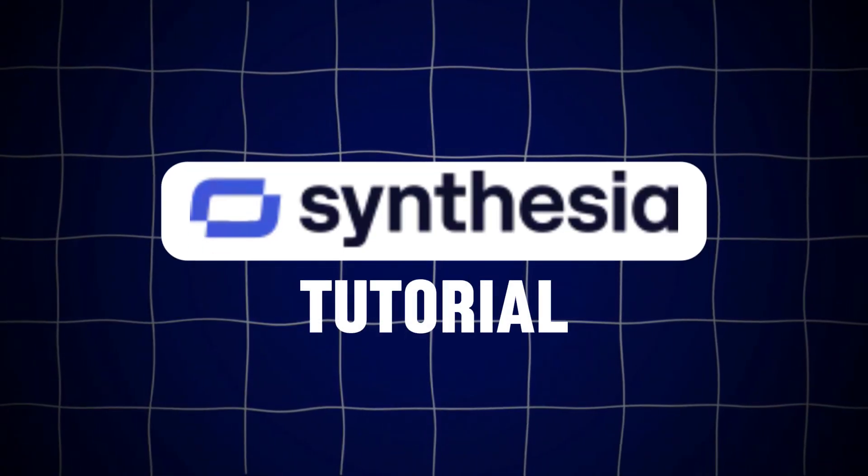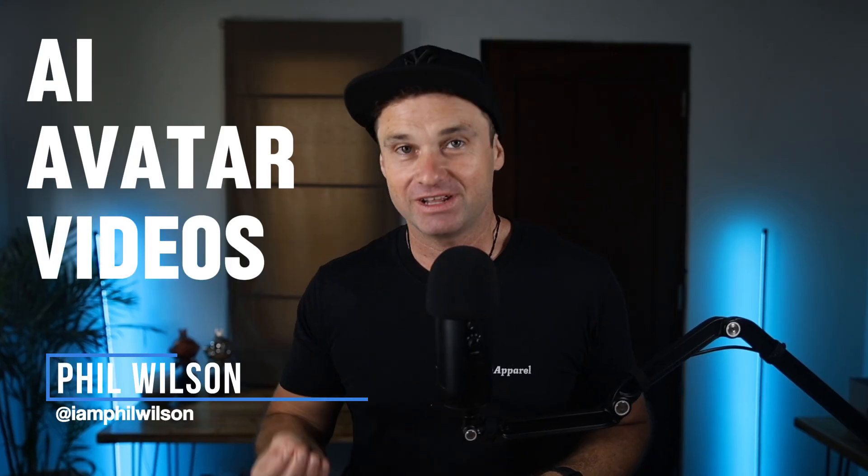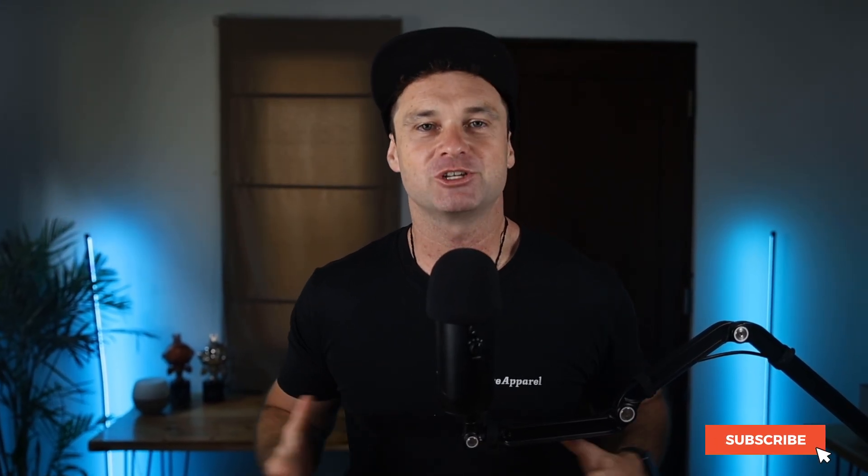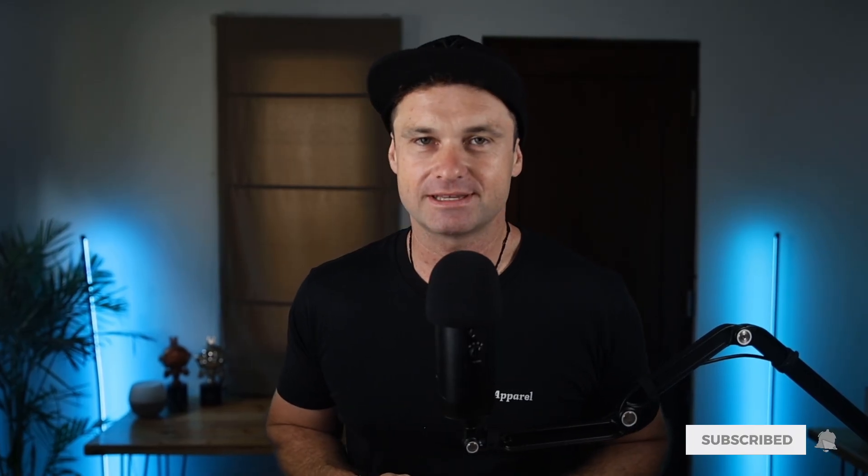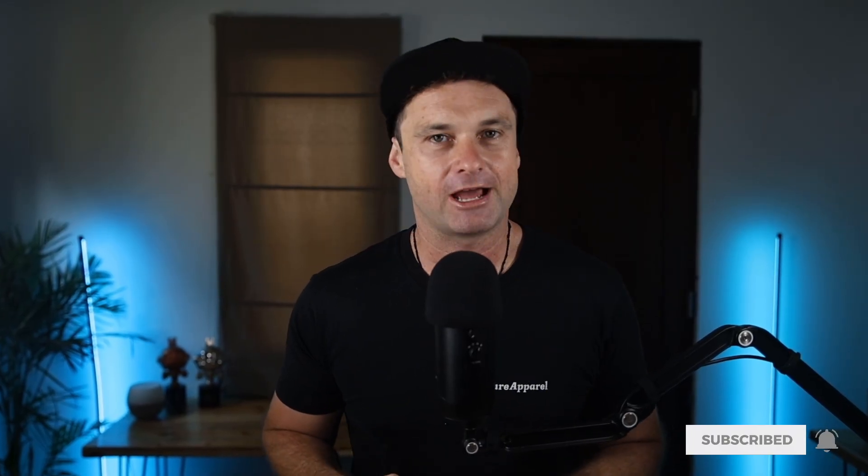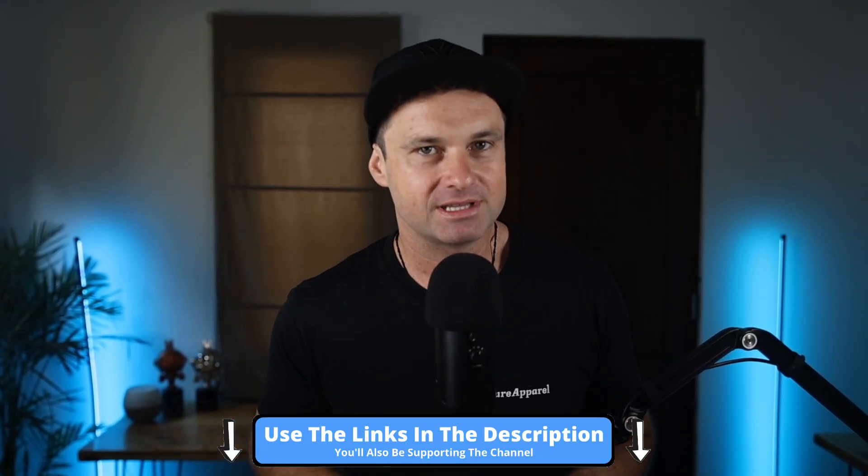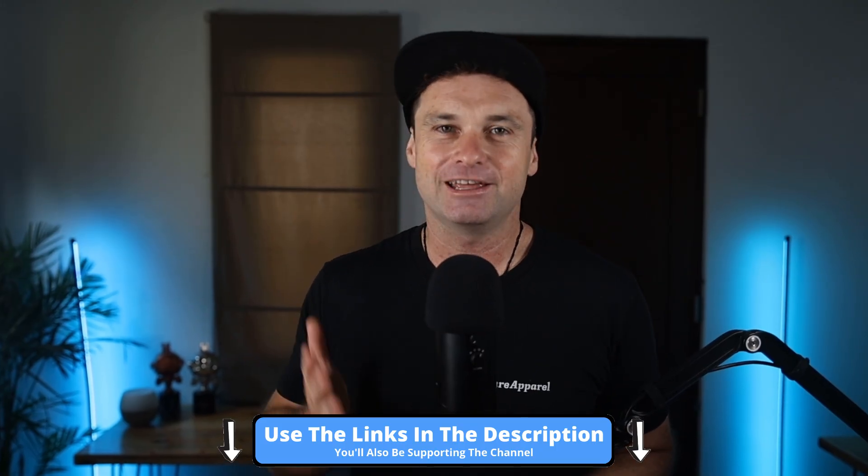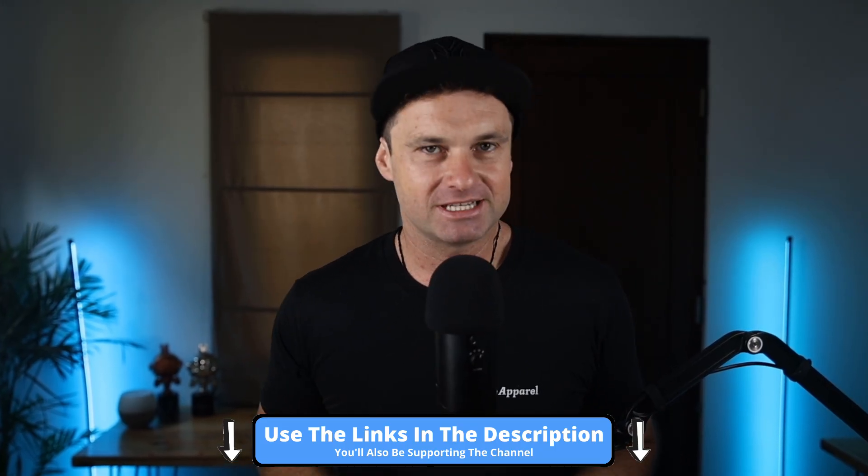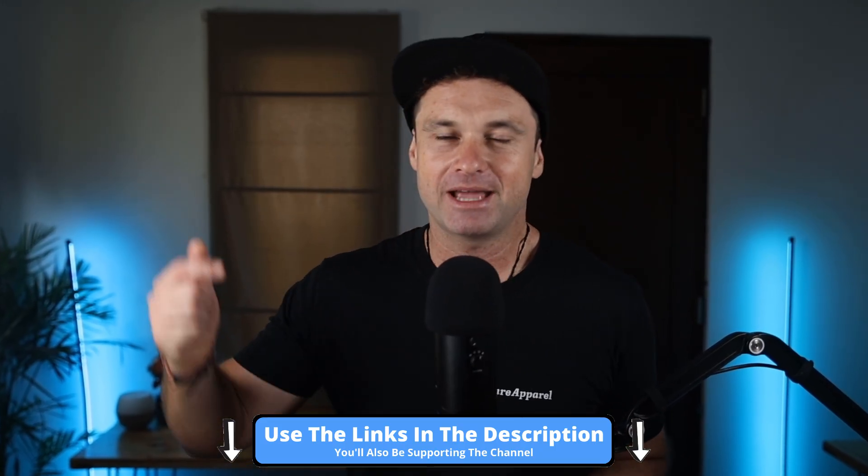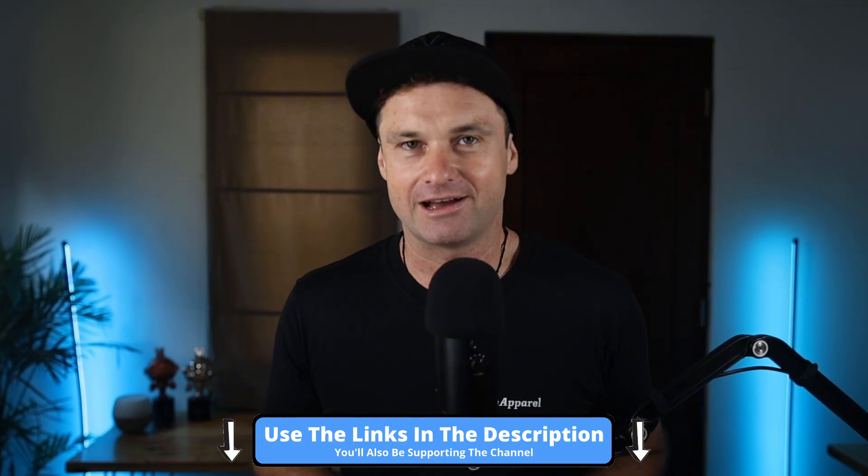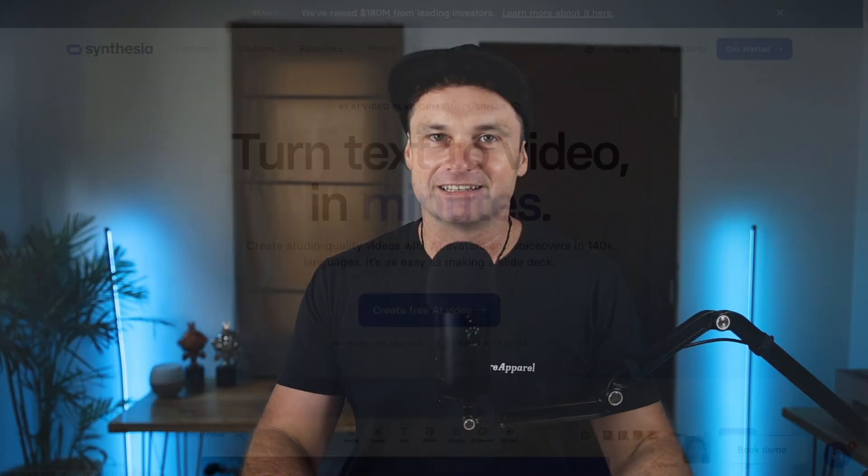In this Synthesia tutorial, I'm going to show you how to use Synthesia so you can create AI avatar videos with just a few minutes and a little bit of text. Now, just before we get into it, if you haven't yet got Synthesia and you want to help support my channel, make sure you use the link in the description. And if you are interested in AI, make sure you check out all of my goodies down in the description. So let's go ahead and get started.